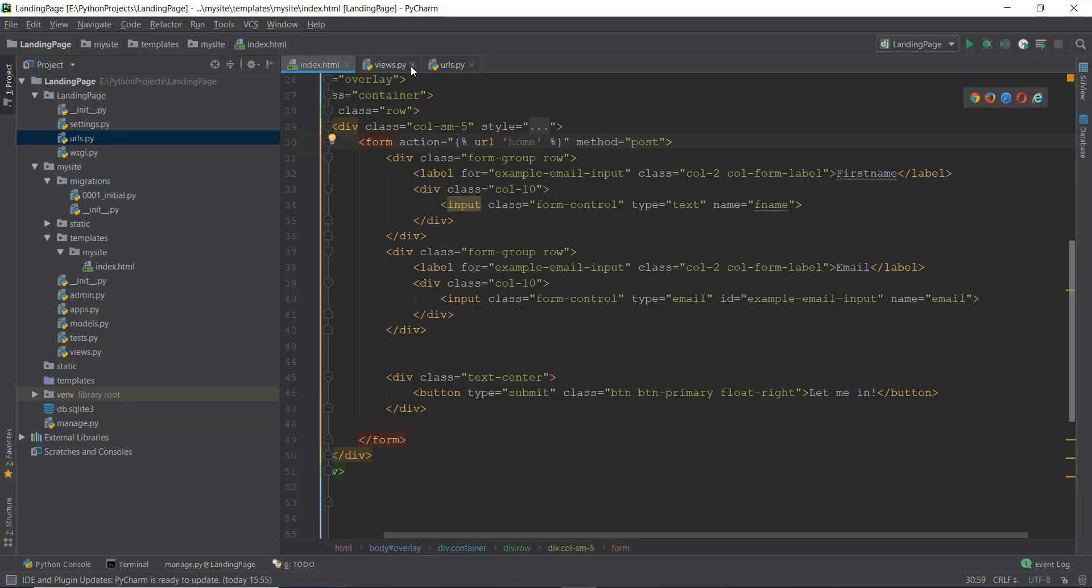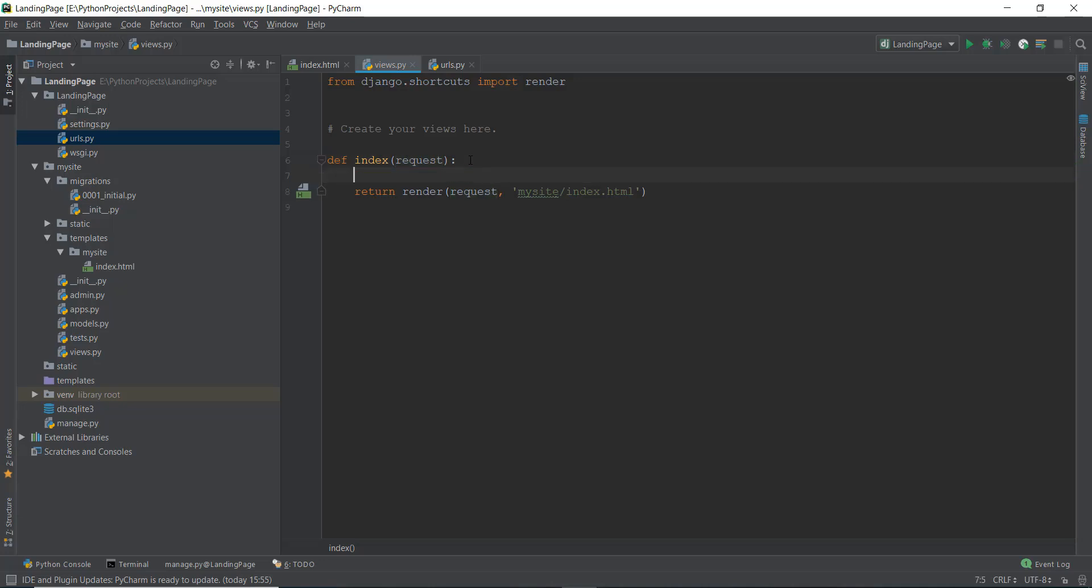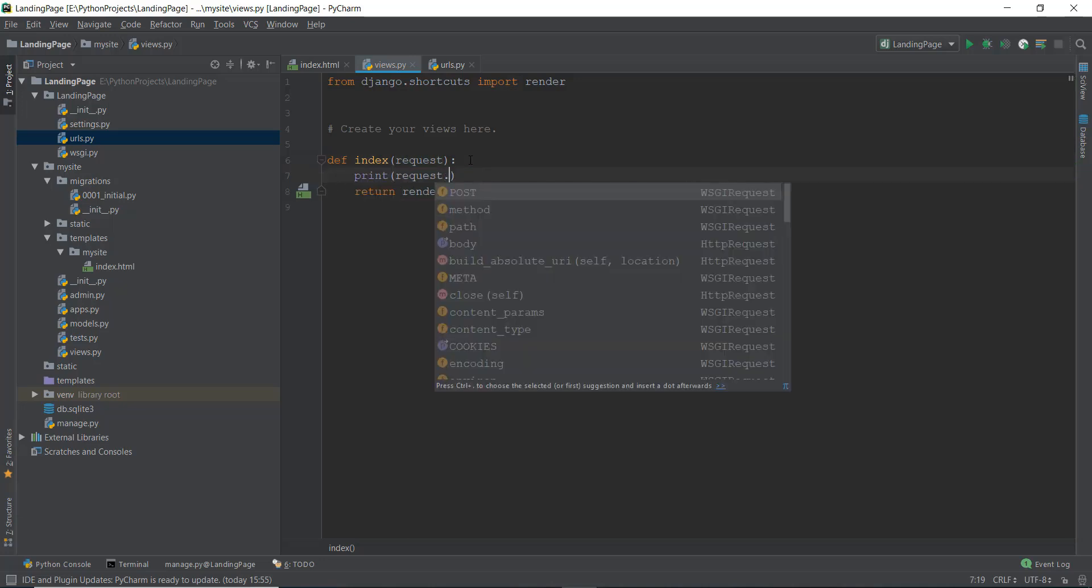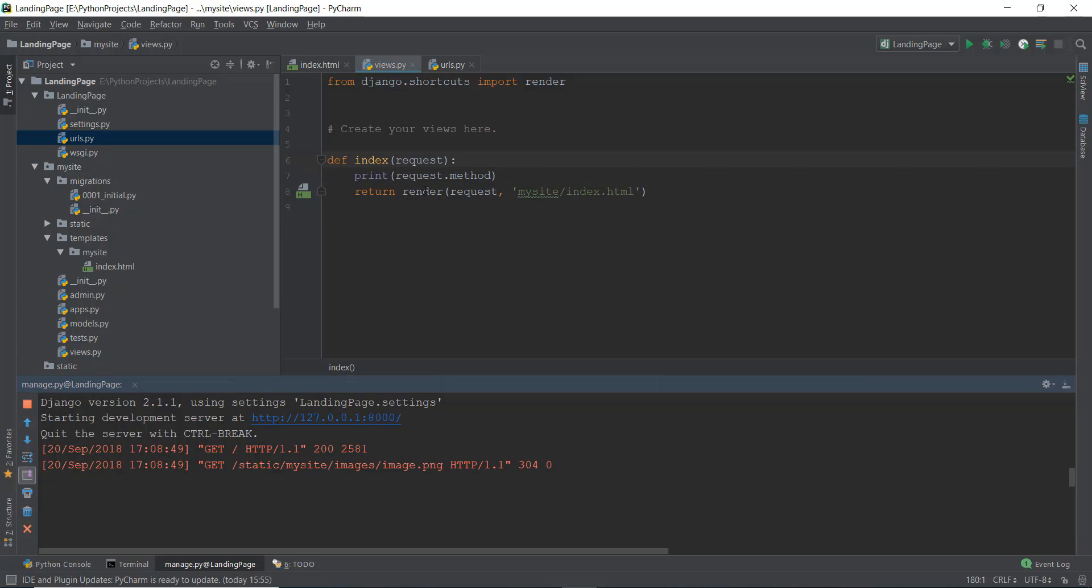So what we can do is we can go back to our views.py file. And I told you that this request contains a lot of data inside it. So we can just print out request.method and you're going to realize what kind of a post or a get method is being printed.